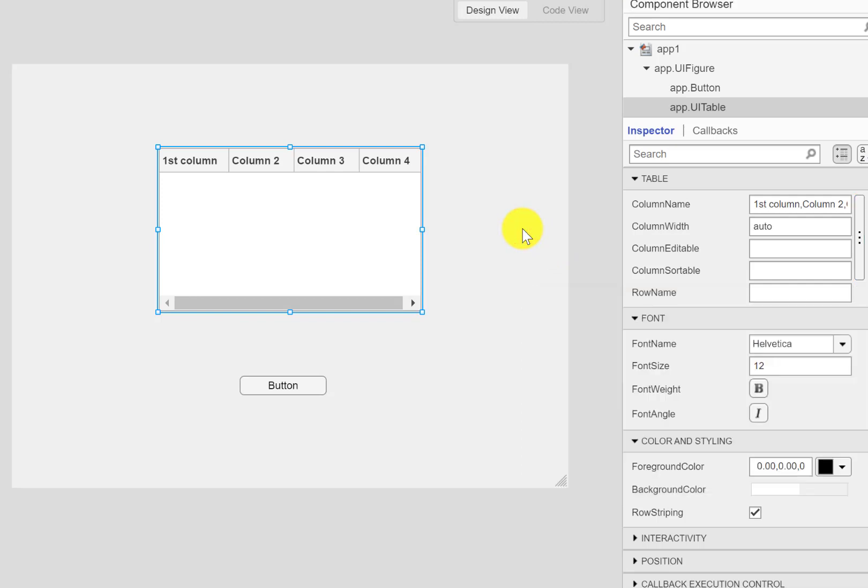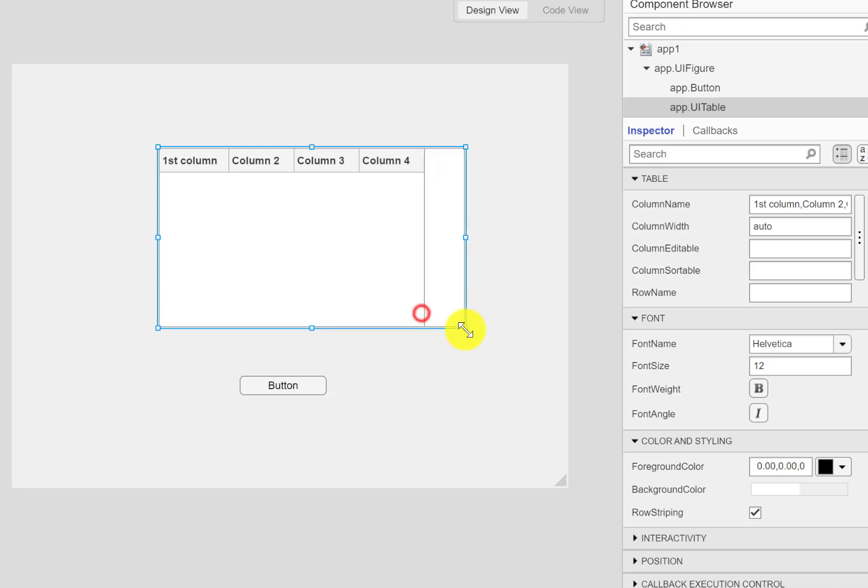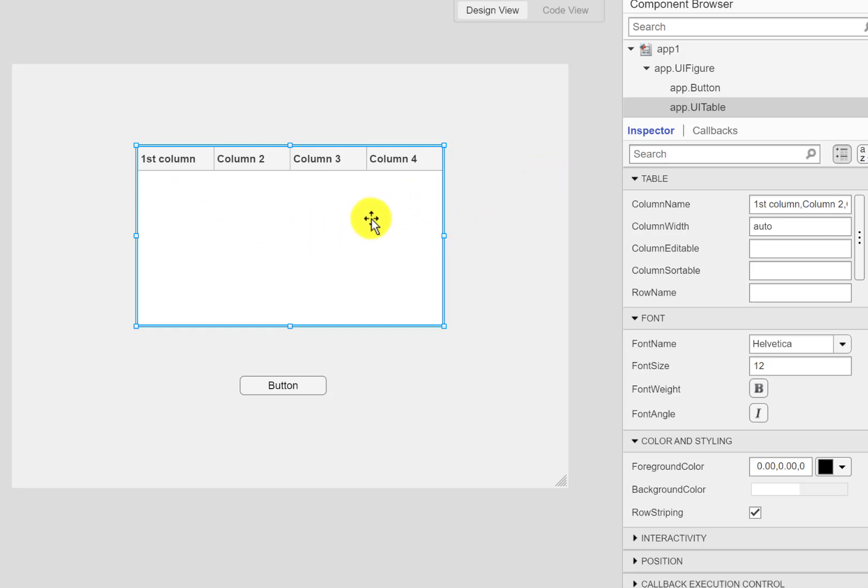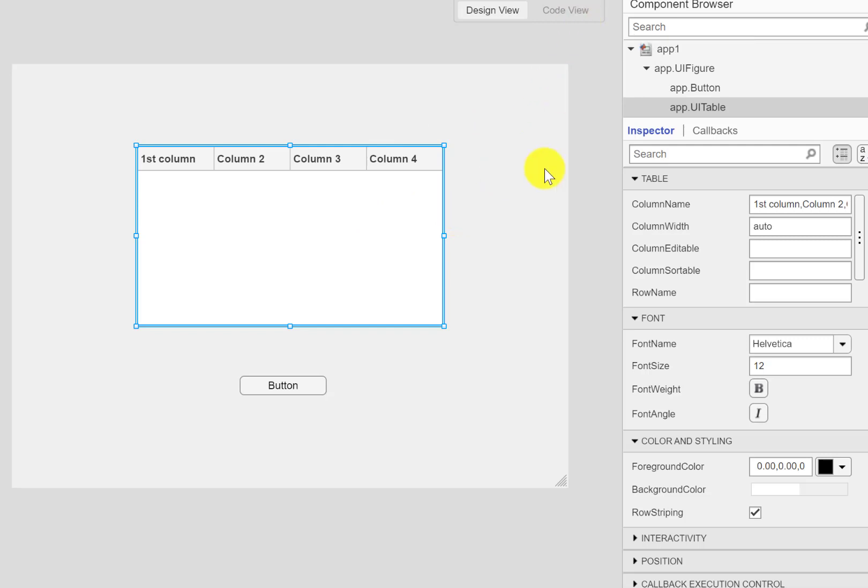One important thing you need to remember here is that the table is different from the one you use in Microsoft Excel or Microsoft Word where you edit tables. Here the table is used to display data you have in your program that's running behind this canvas or design view. So don't think that you are actually editing data here. You will be having data running behind this design view in the code and you can display that data over here.